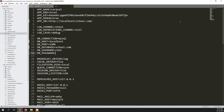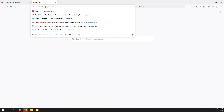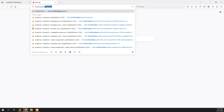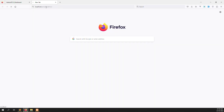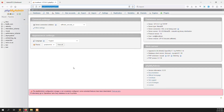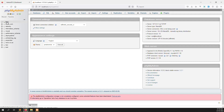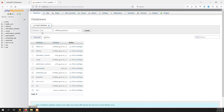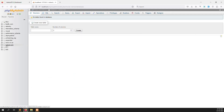Now open localhost phpMyAdmin — it is loading, just wait a few minutes. Okay, phpMyAdmin is open. Click on New, and here you will type the database name. So the database is created.